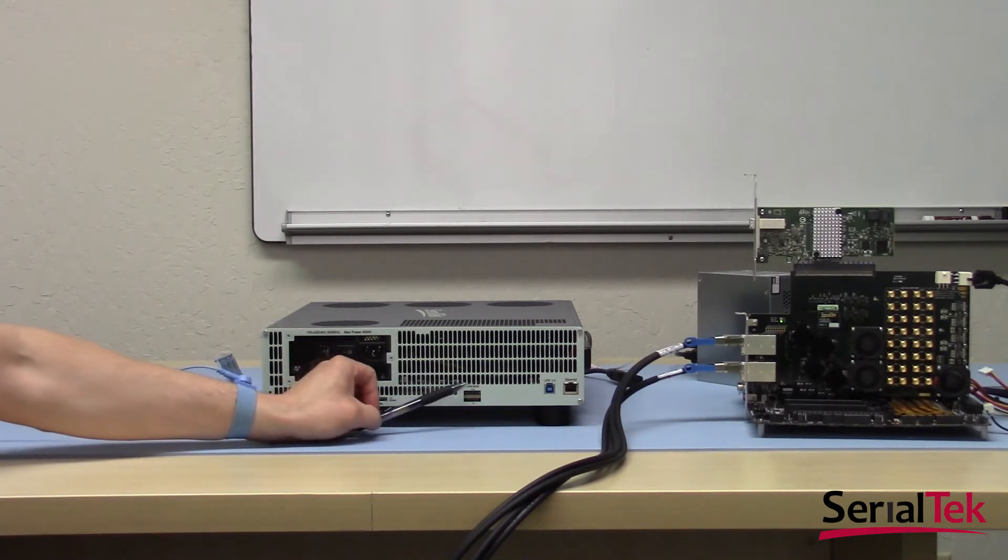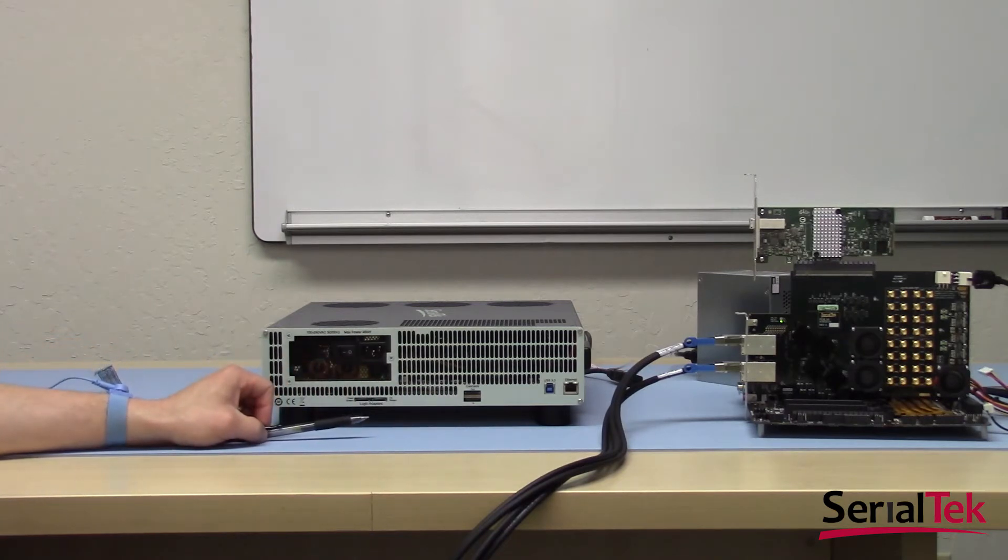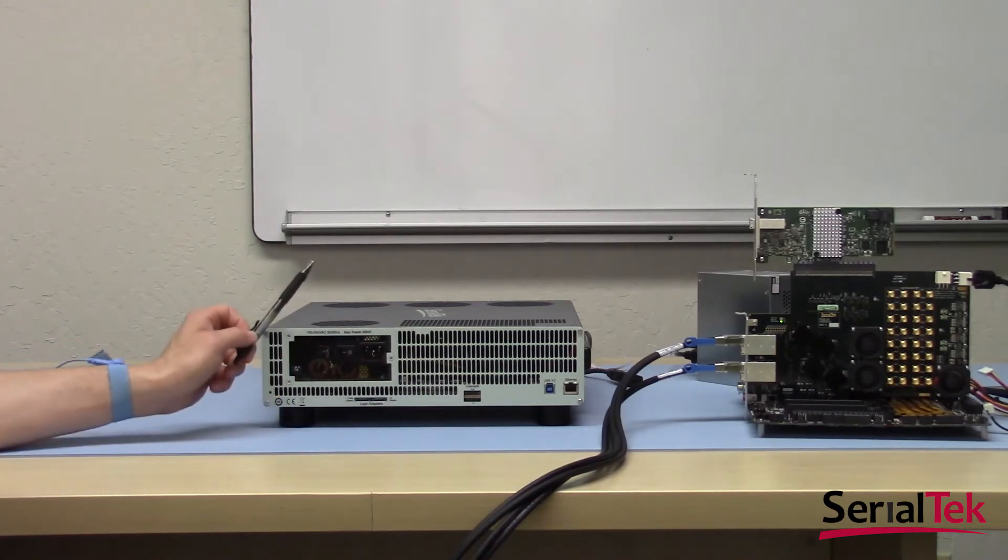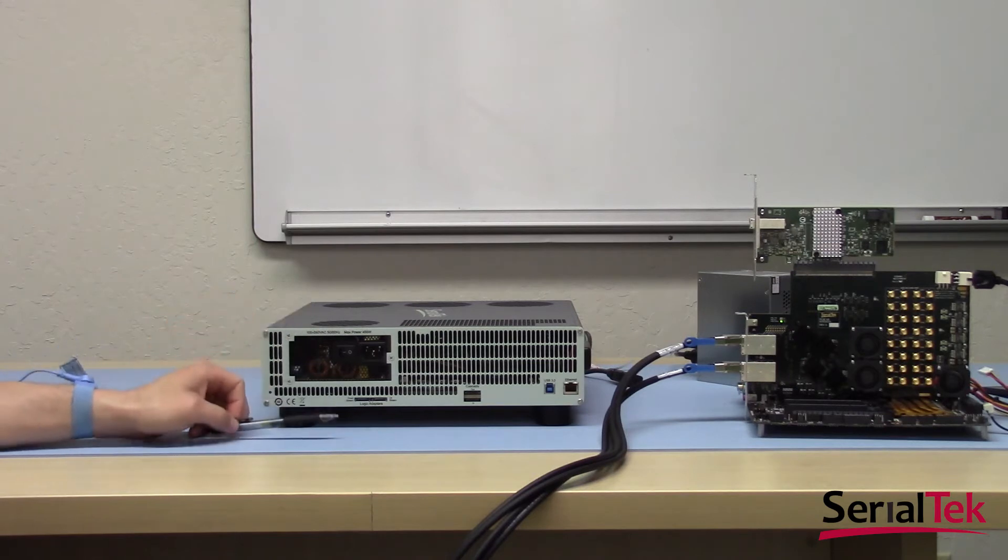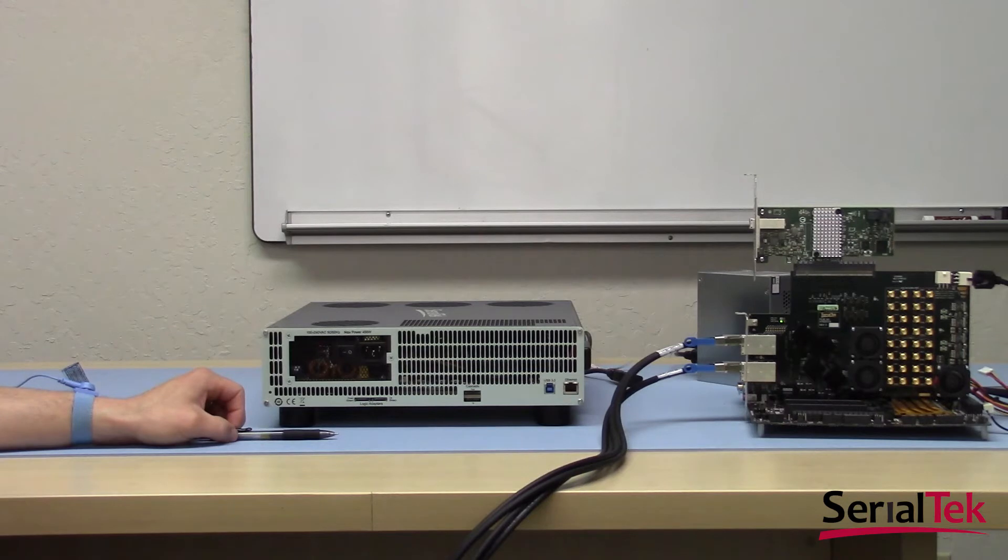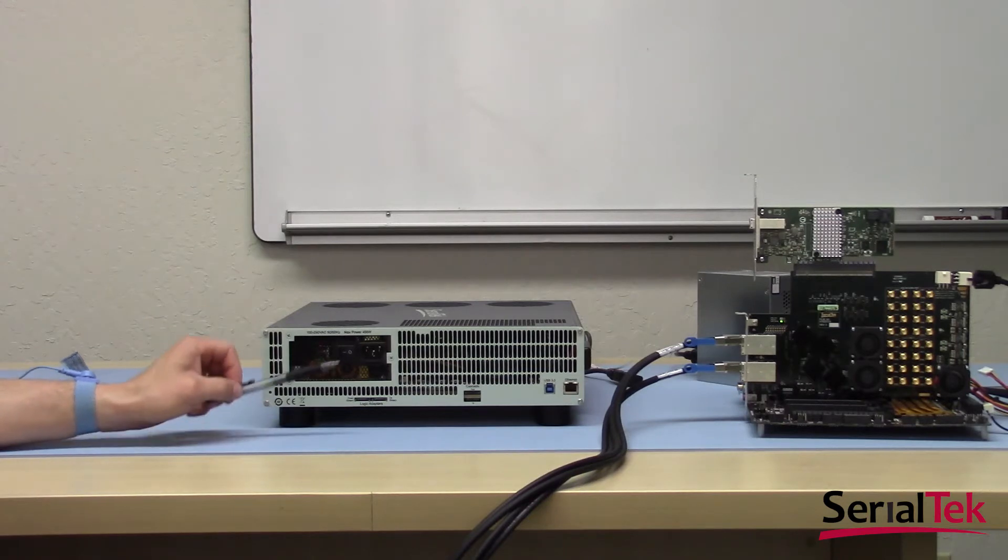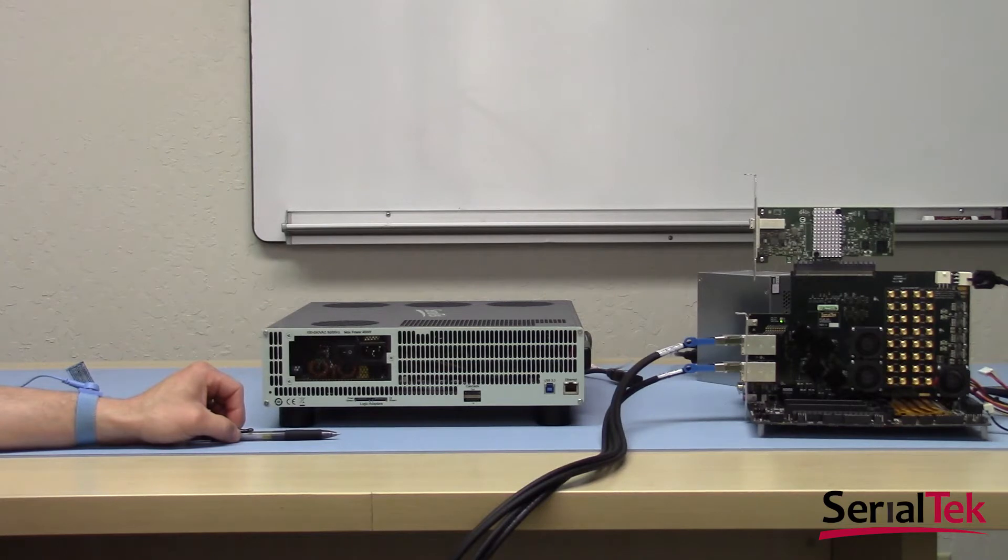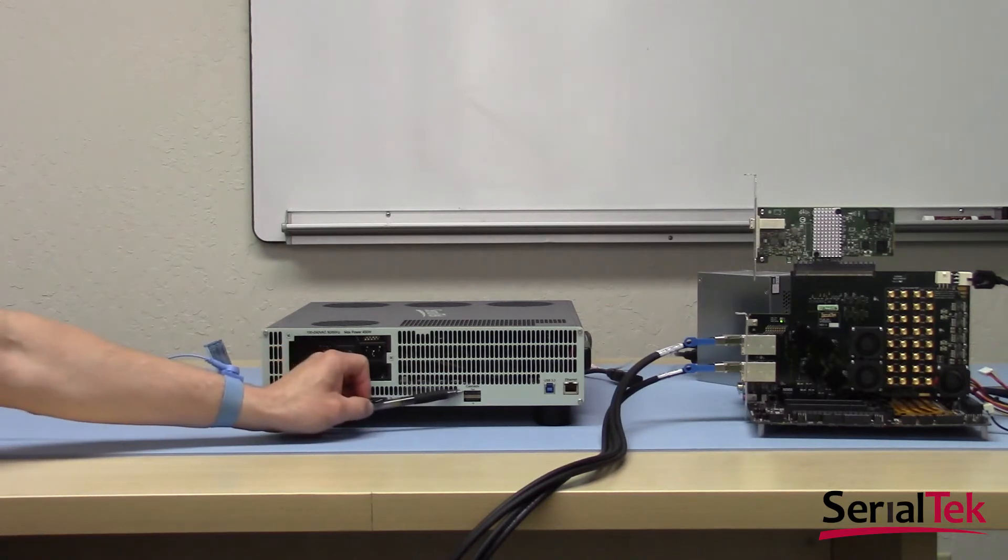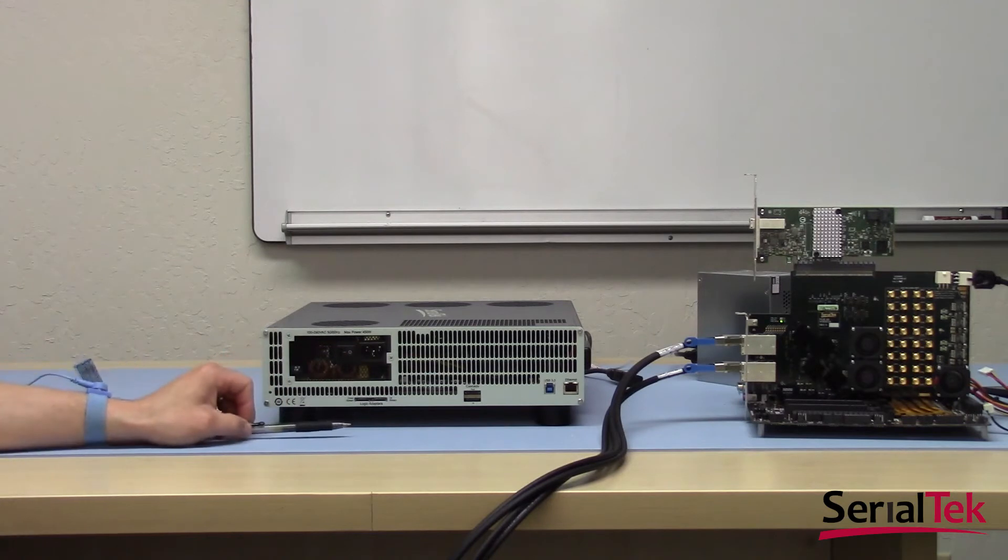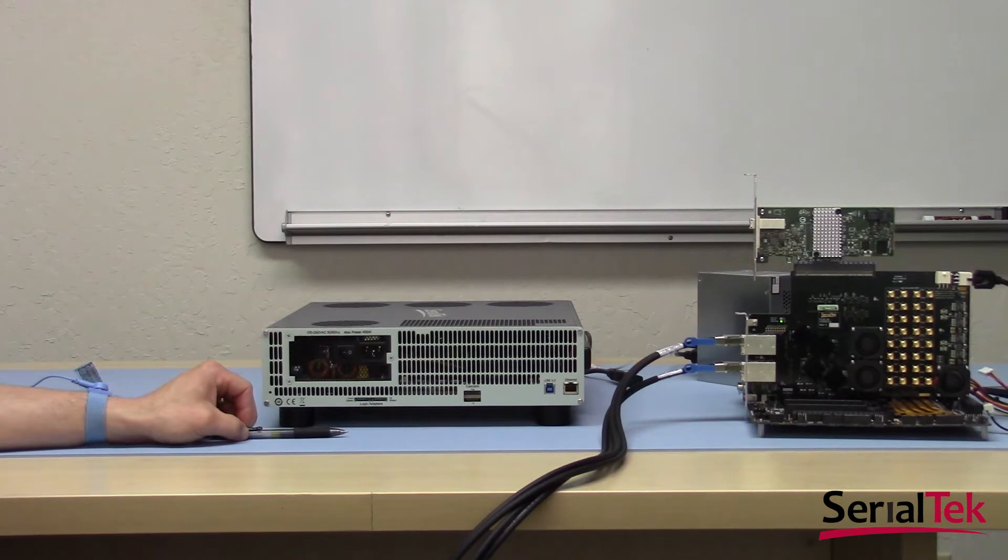Next, we have cascade out and in ports for daisy chaining analyzers together. A single unit like this one can capture one, two, four, or eight lanes of traffic. By daisy chaining additional analyzers, greater than eight lanes of traffic can be captured, and that connection is made through these ports from one analyzer to the next. That way the clock is shared and all the data coming through will have the correct timestamp.